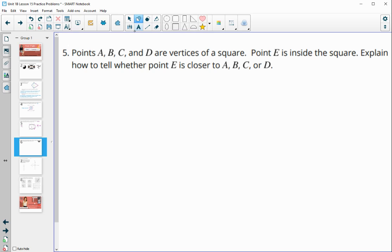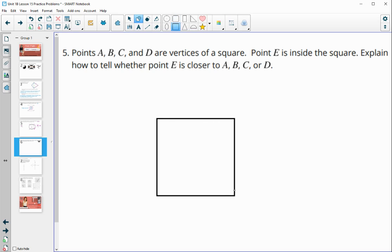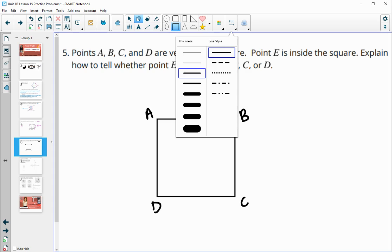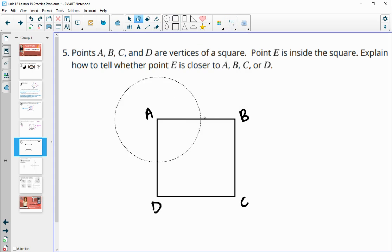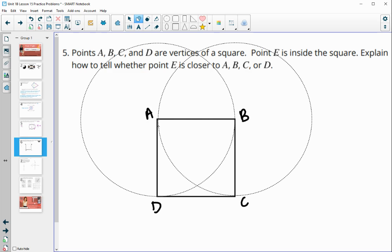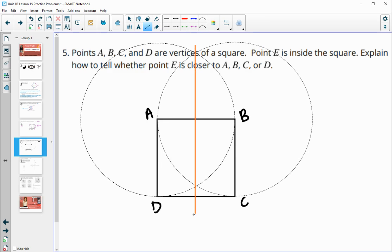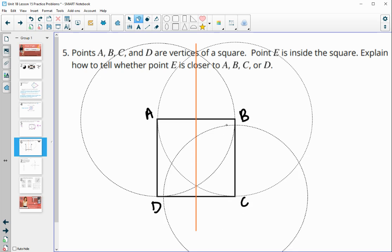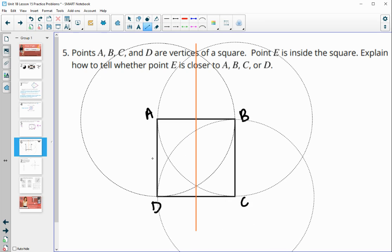Number five: given a square with vertices A, B, C, and D, how do we decide which vertex a point inside the square is closer to? We draw the perpendicular bisectors of each side to split the square into regions. Here we draw circles around A and B to construct the perpendicular bisector, and repeat this for each side.